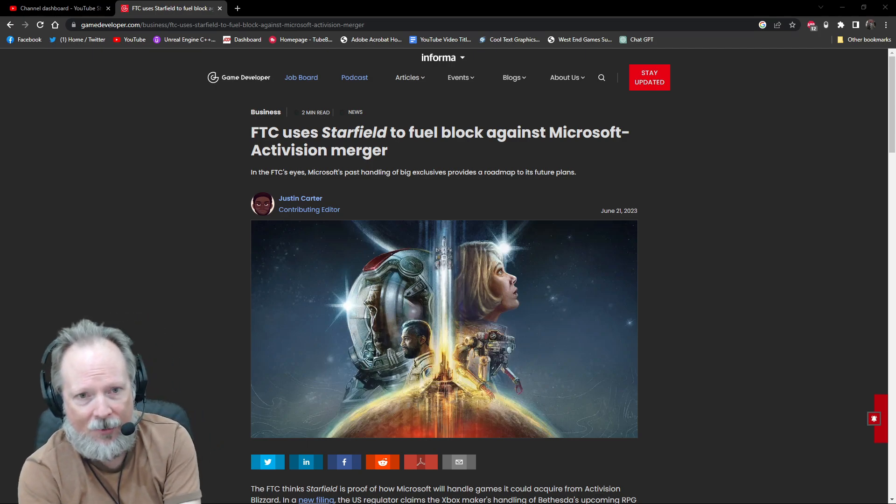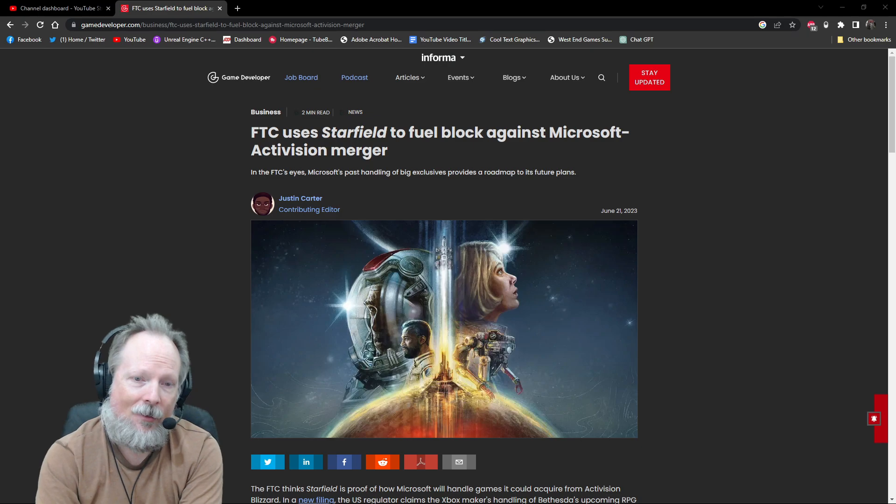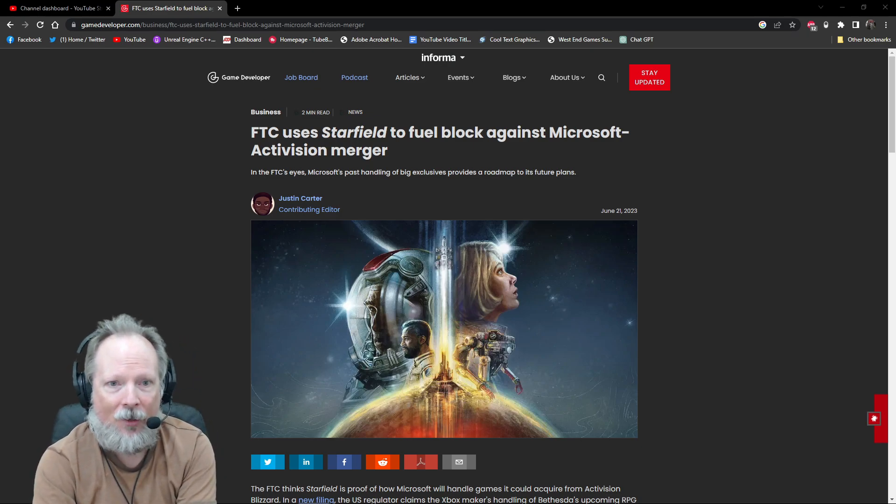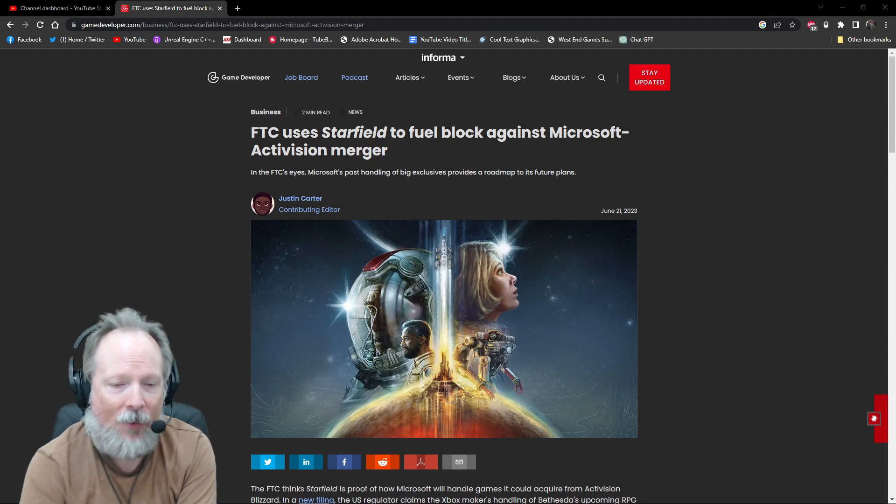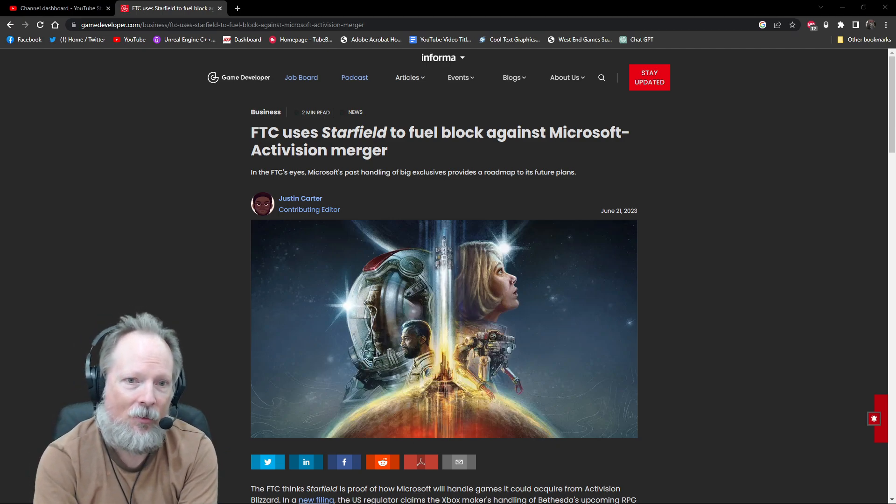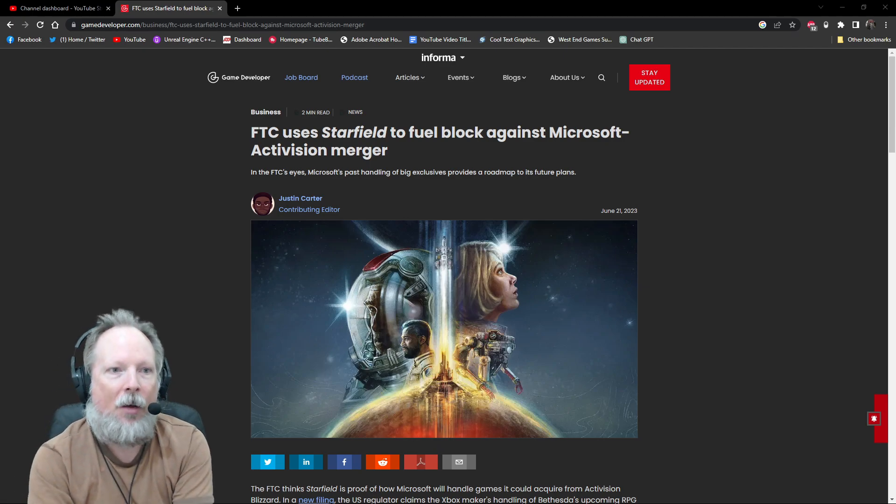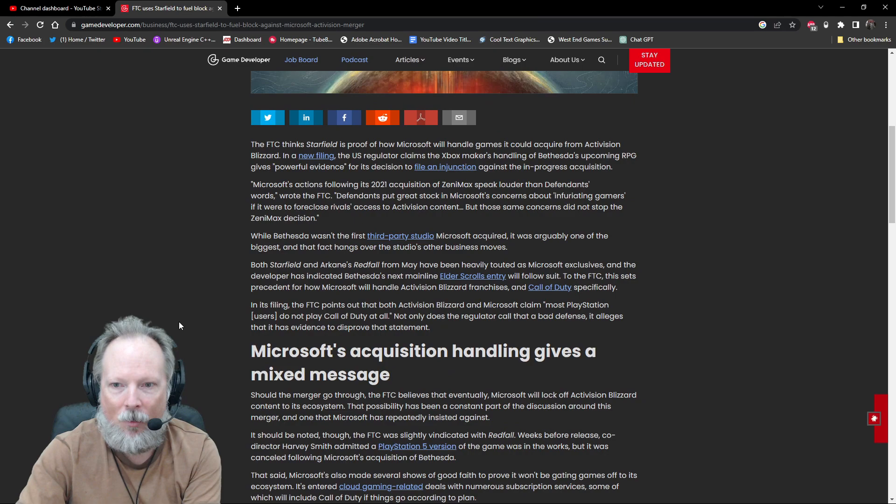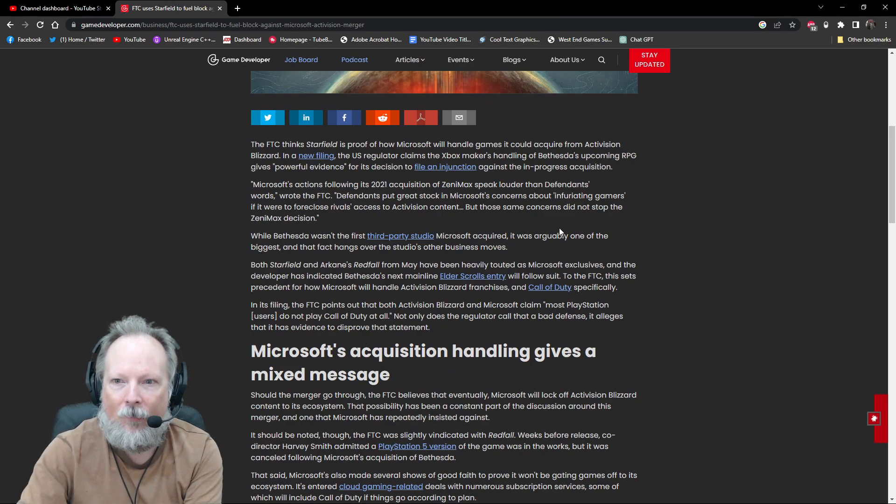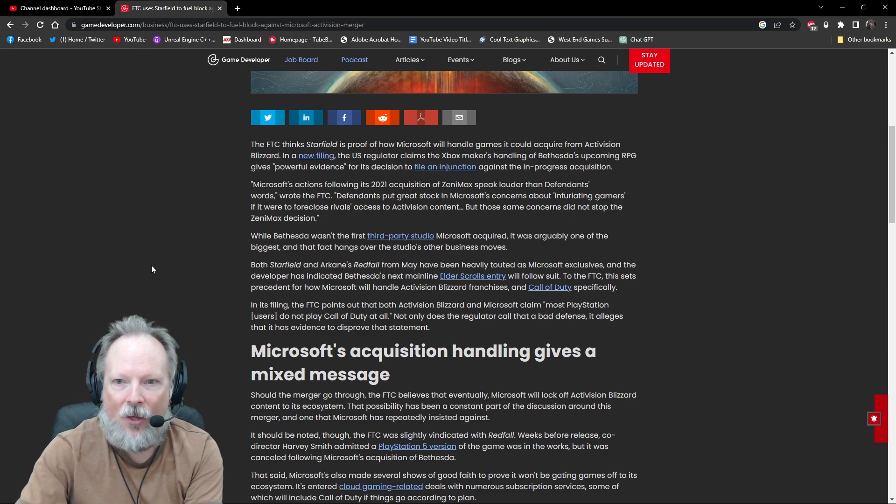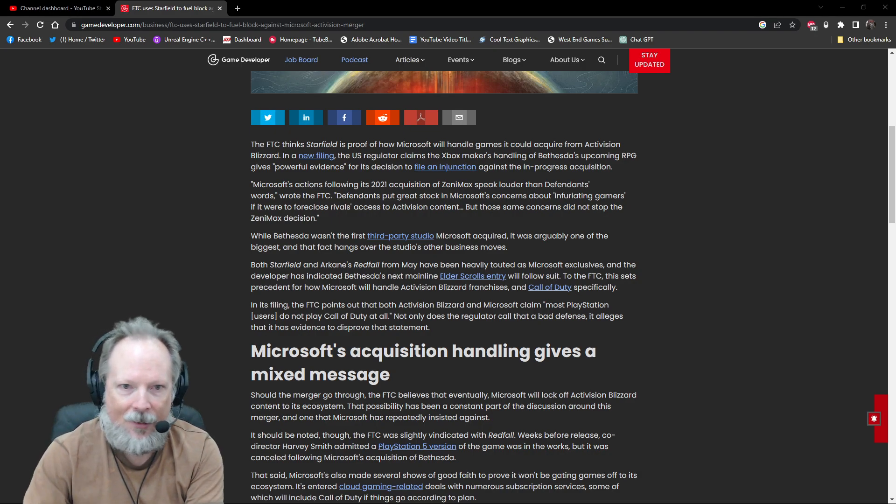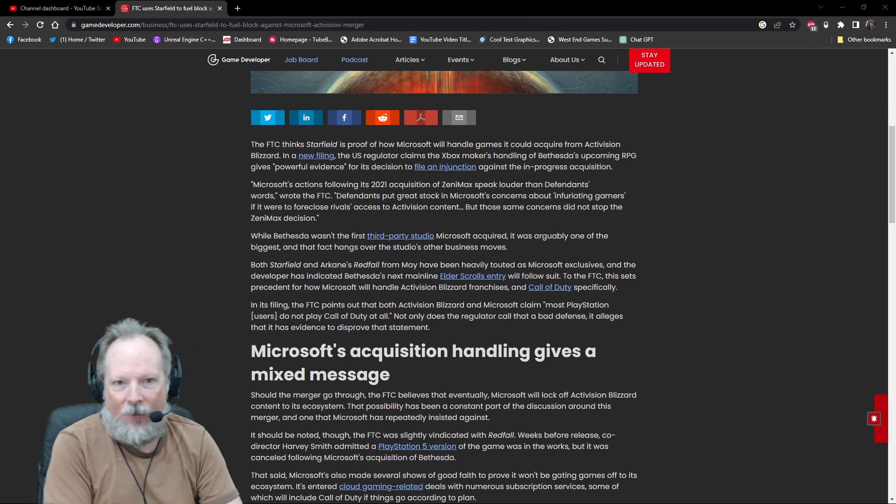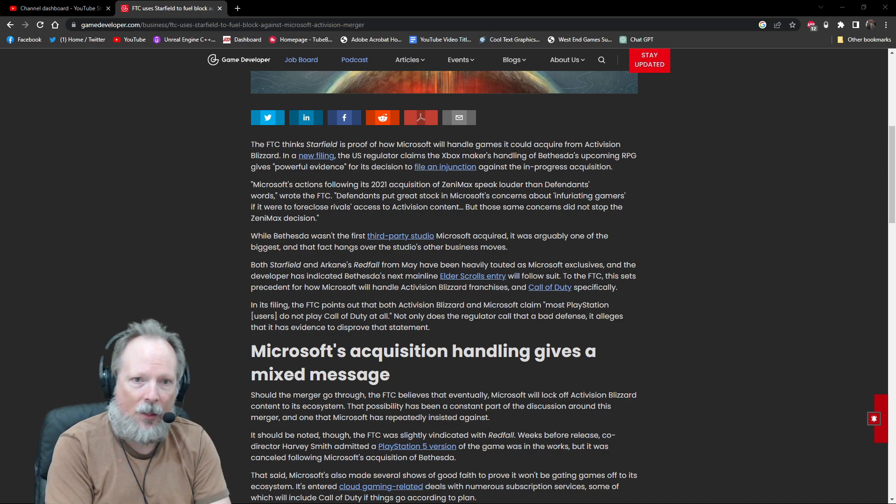I'm not a prosecutor, I'm not a judge, I'm not a lawyer, so I'm not qualified to wade into the business side of things. But I find it ironic that they literally use the terminology - Microsoft being concerned about infuriating gamers if it were to foreclose rivals' access to Activision content. I just find the terminology funny on that.